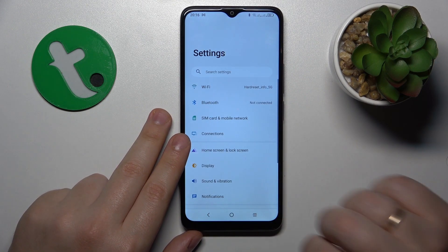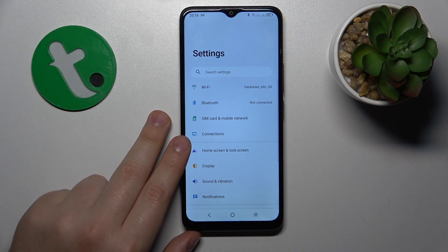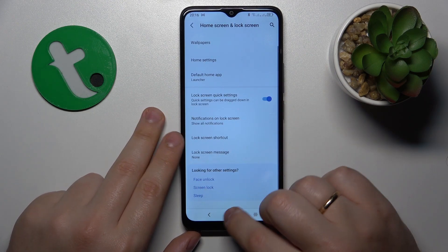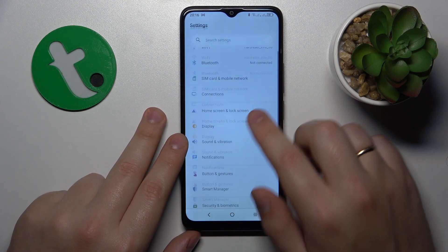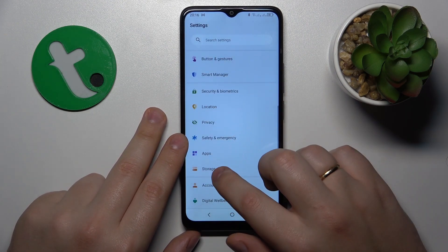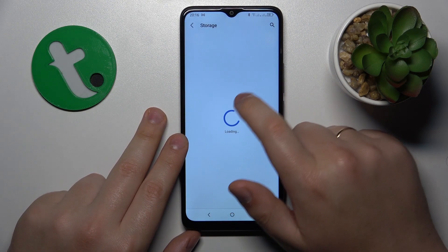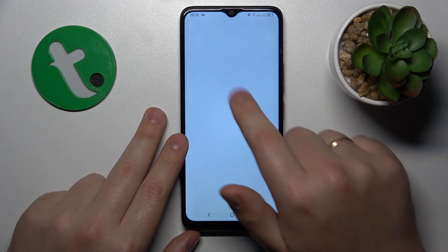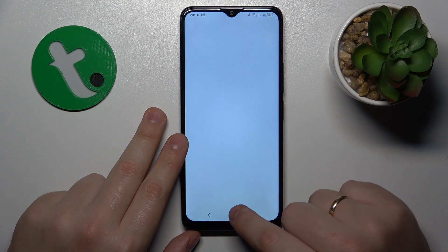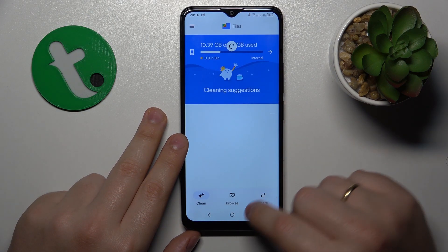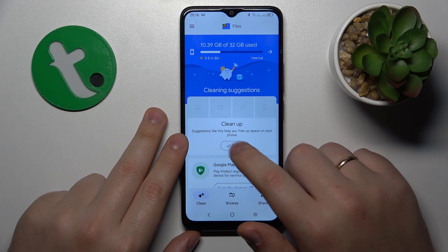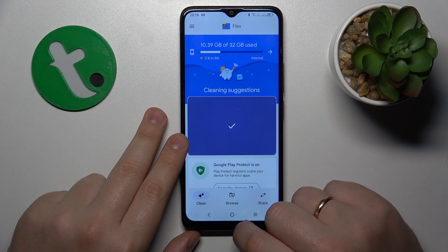You might also want to perform a general storage cleanup. Launch Settings, go to the Storage category, then select the free up space option, and tap the cleanup option.